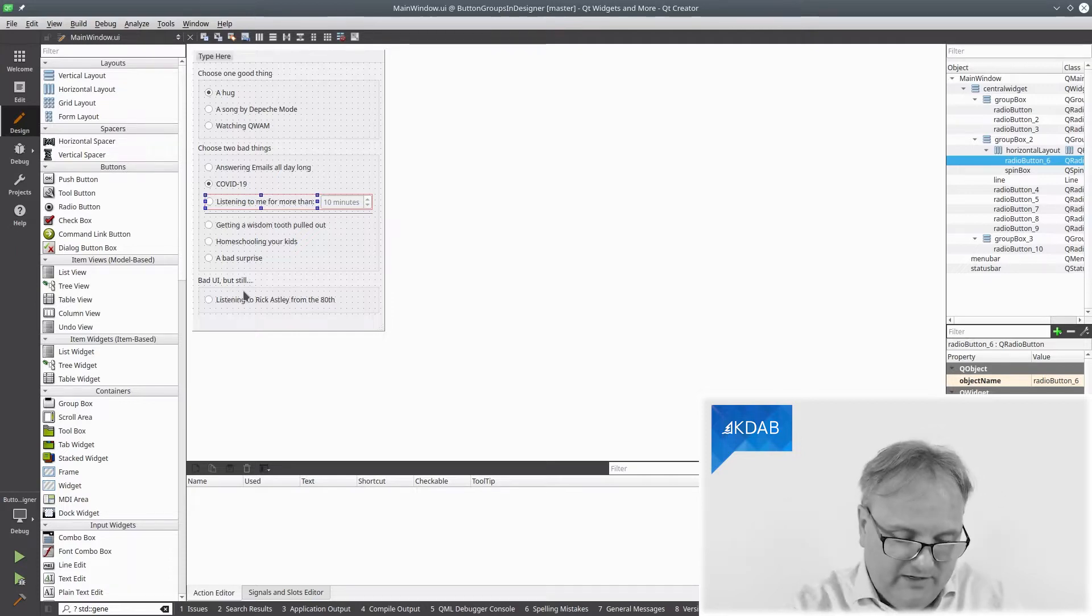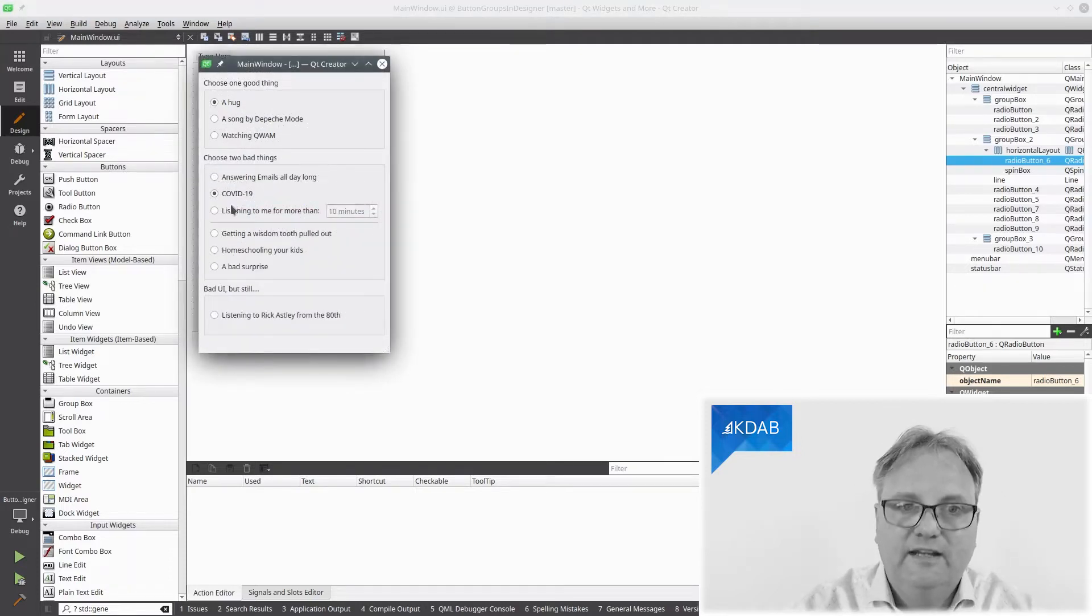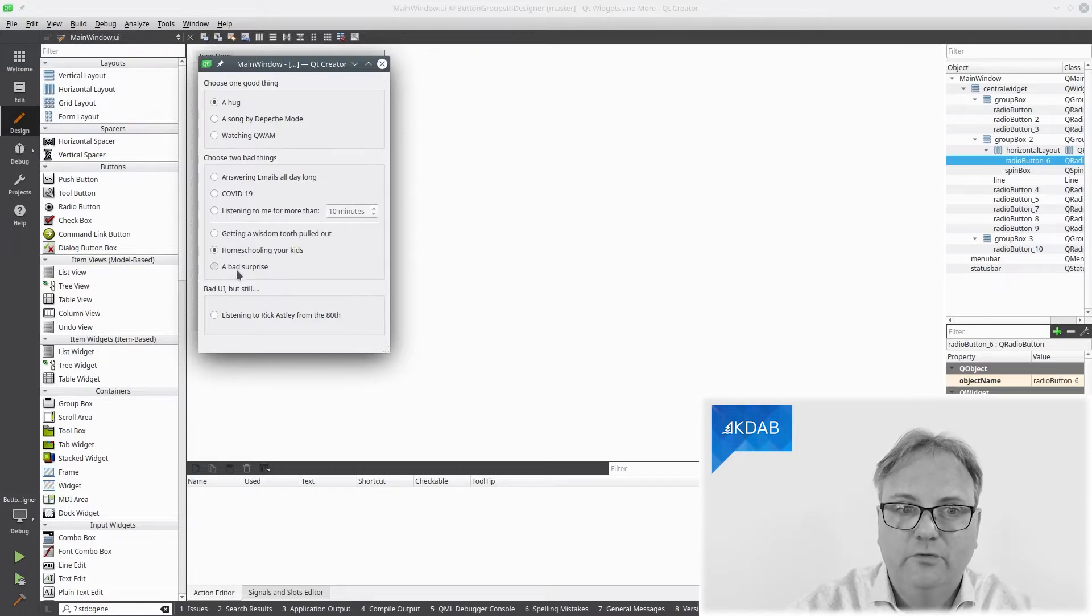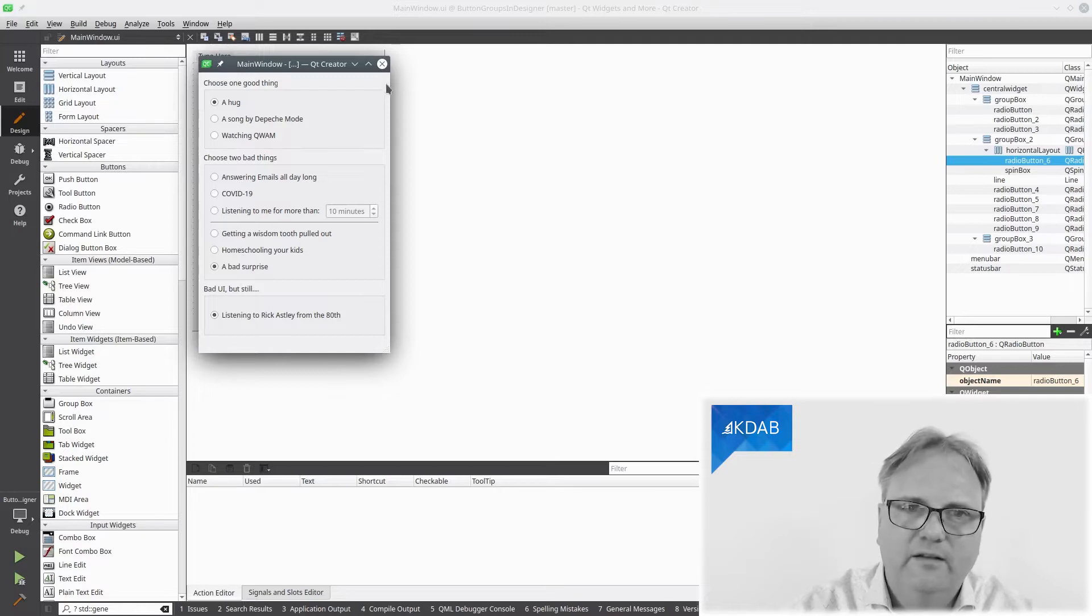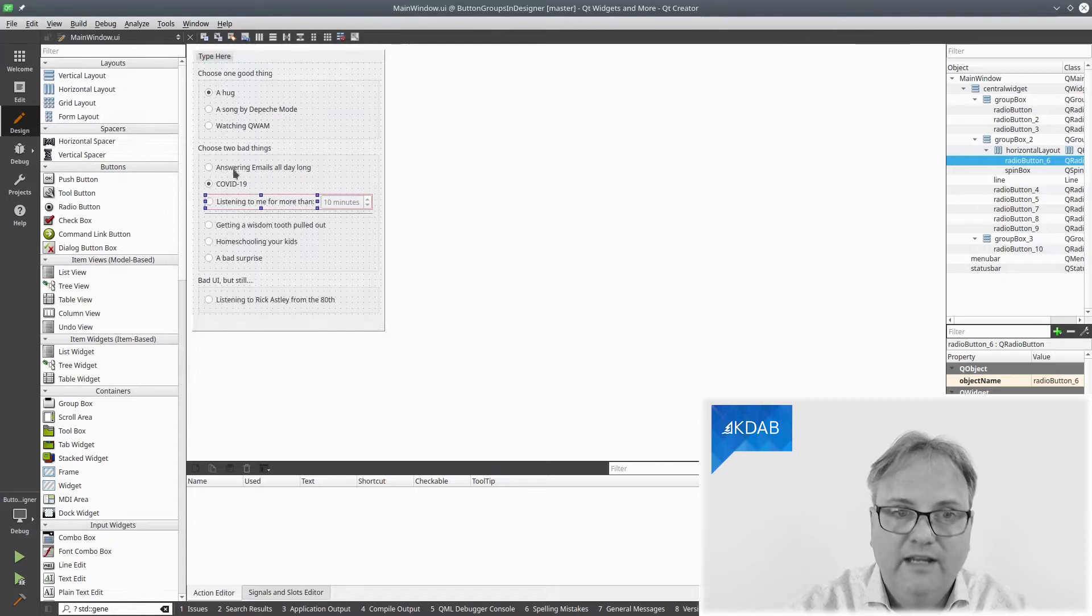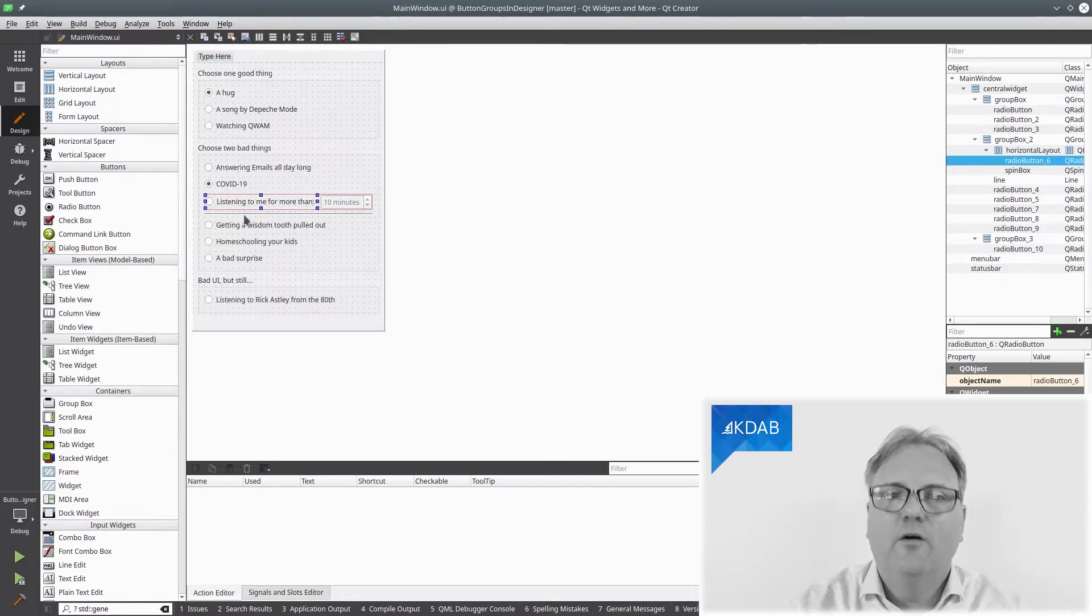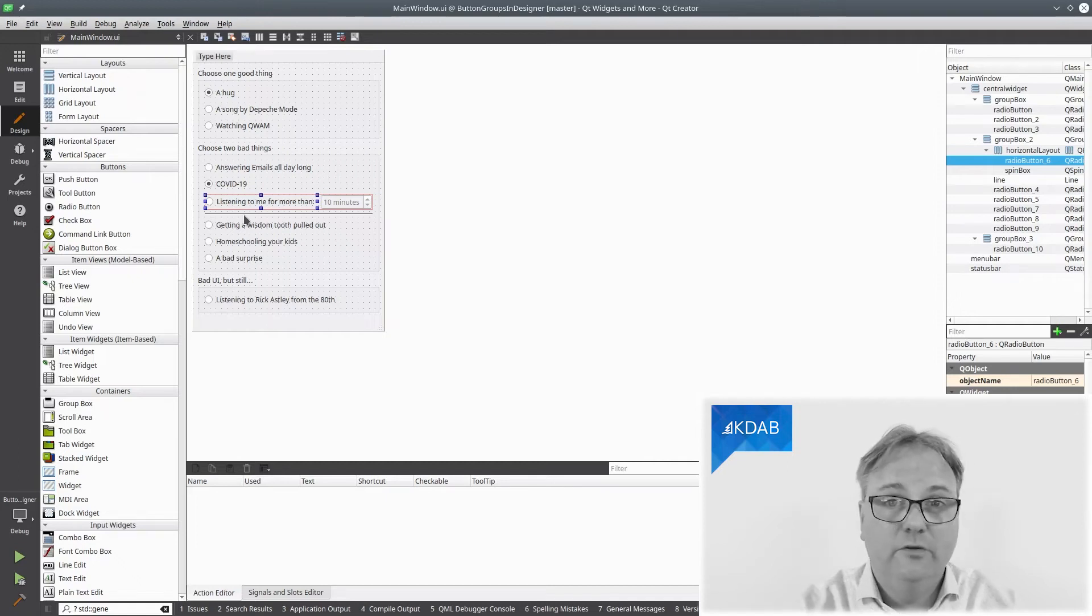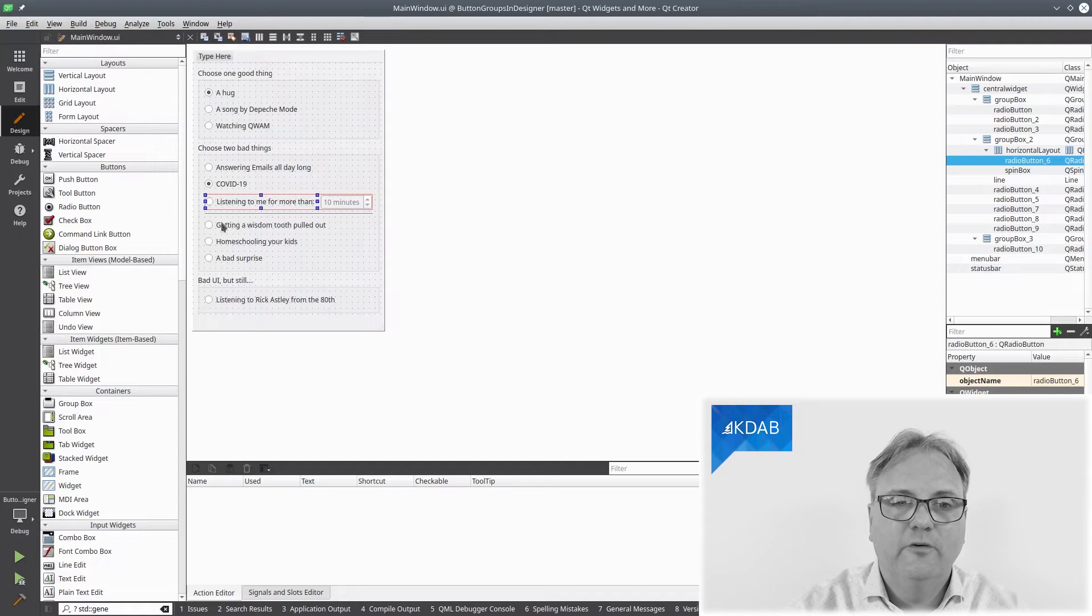But what you'll see if I run my code again here is that I can choose one of the bad things, but I can only choose this one. So what's going on? Well, what is going on is that what has the same parent, this bunch here and this bunch in the other group, what has the same parent also goes into the same button group unless you do something explicit. And this is what you've been waiting for all this time.